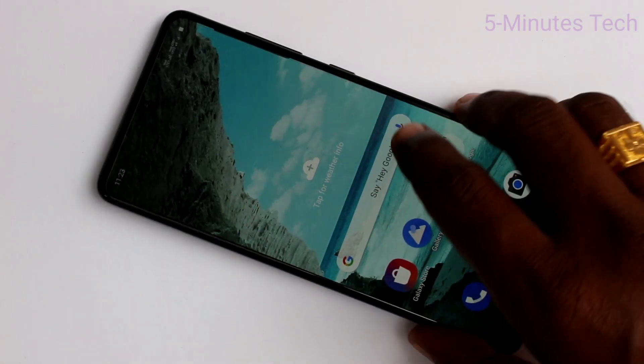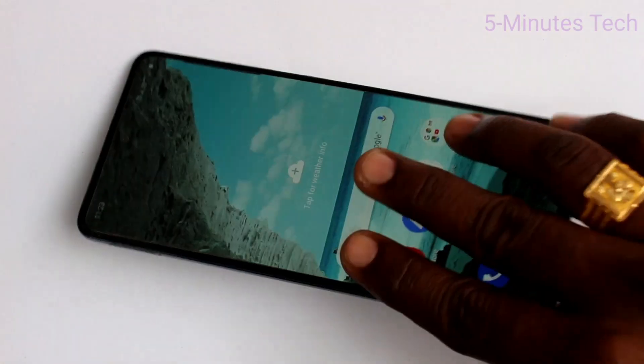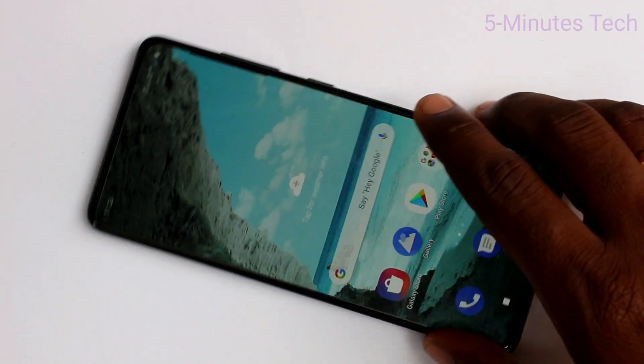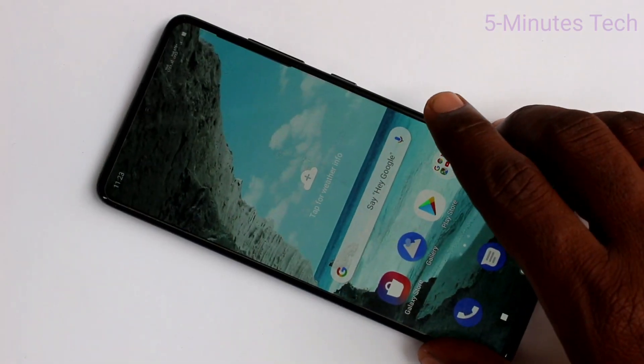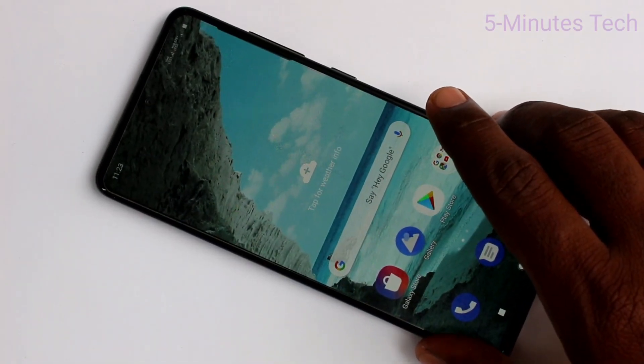Hello friends. Welcome to Famous Tech. This is Samsung Galaxy F21 smartphone. In this video, you will learn how you can set alarm on your phone Samsung Galaxy F21.